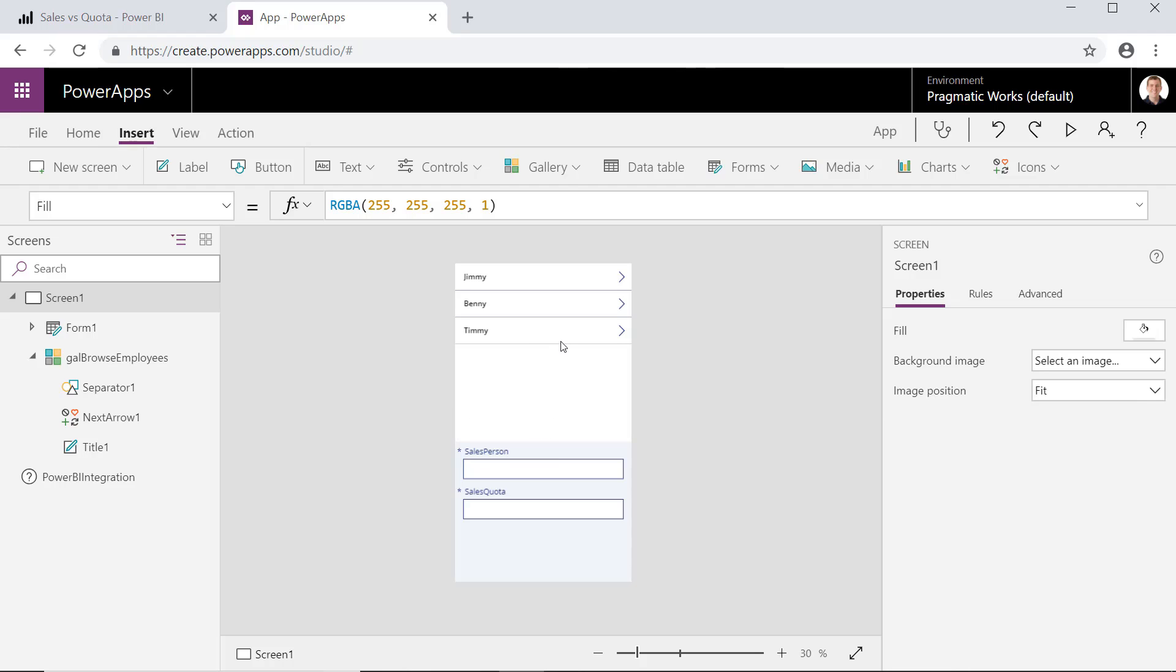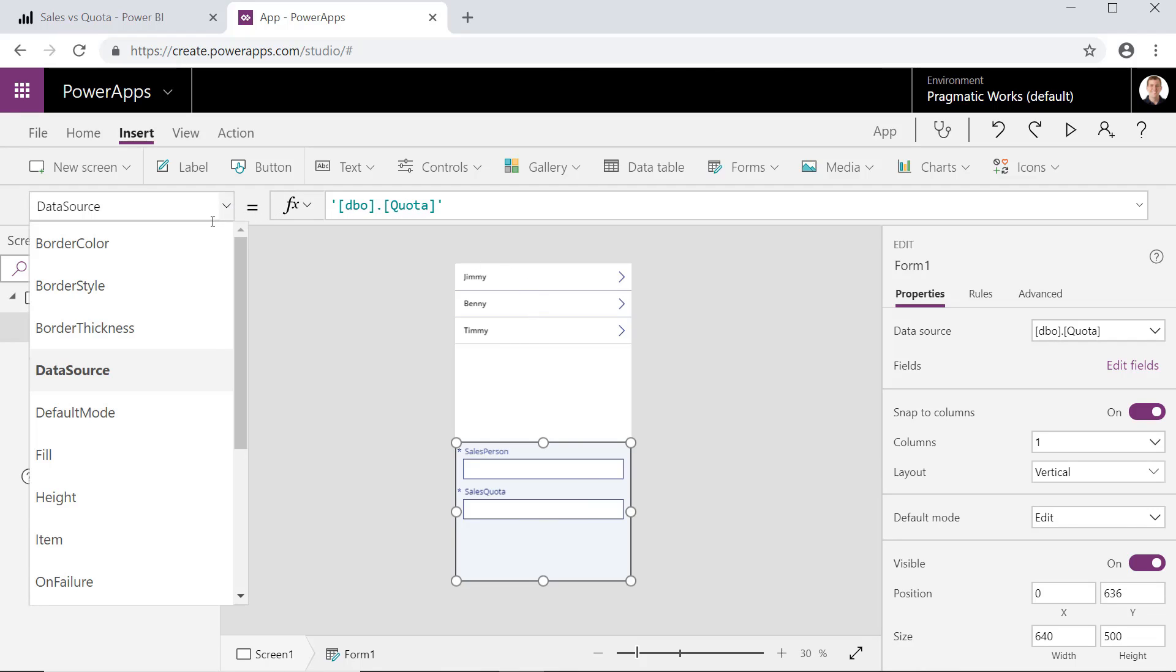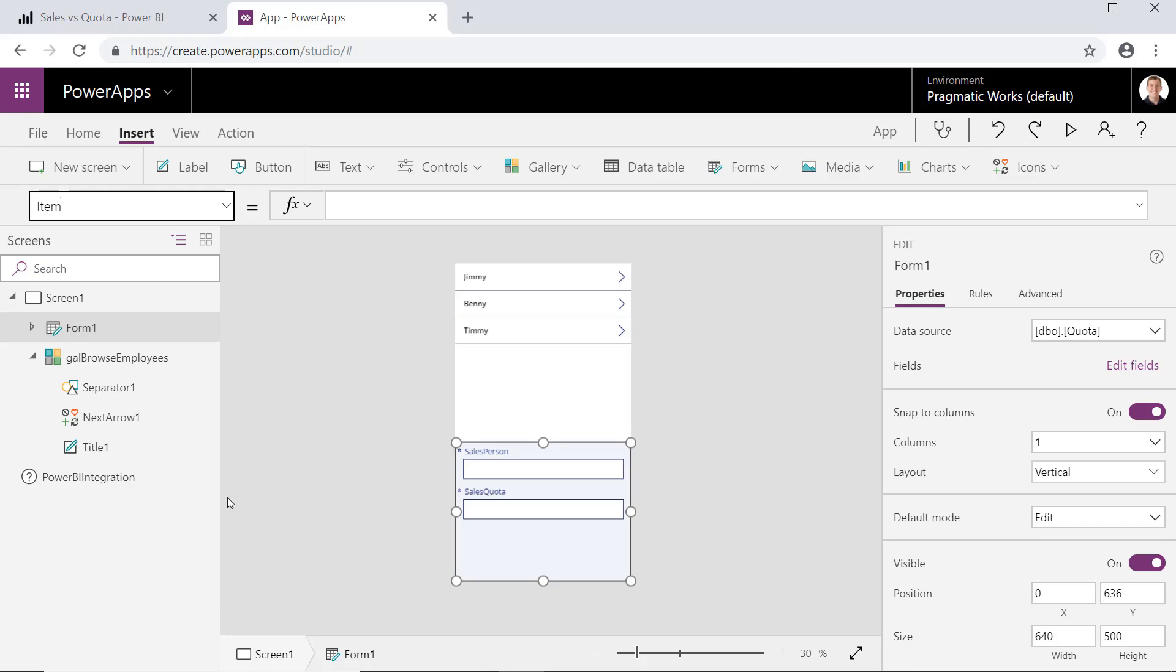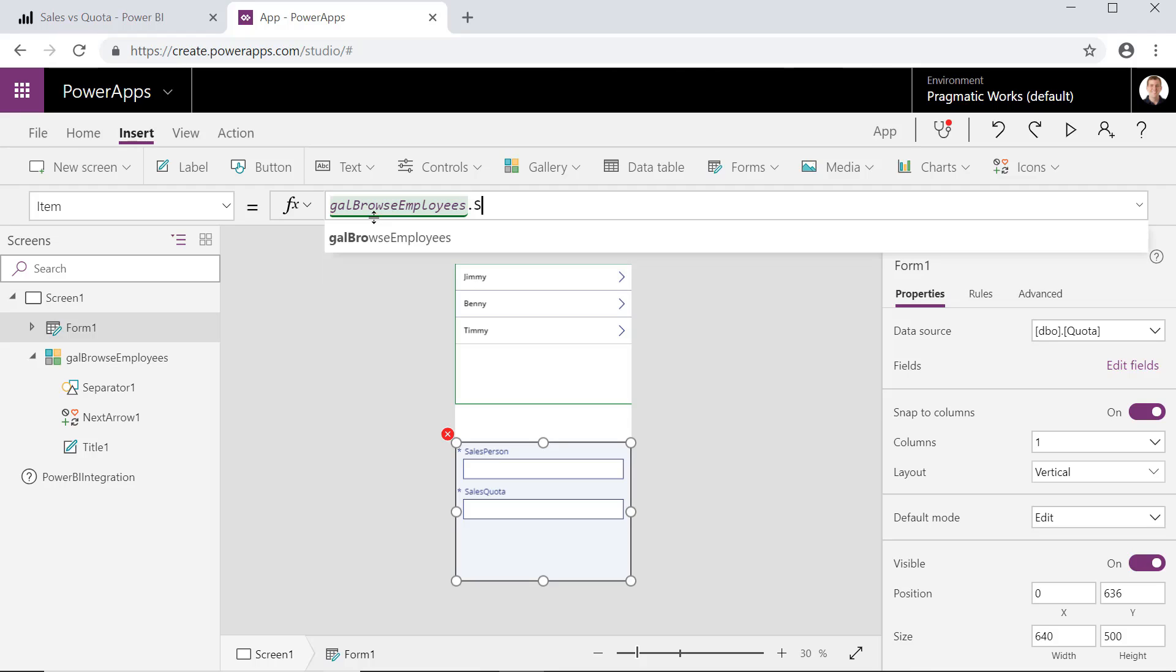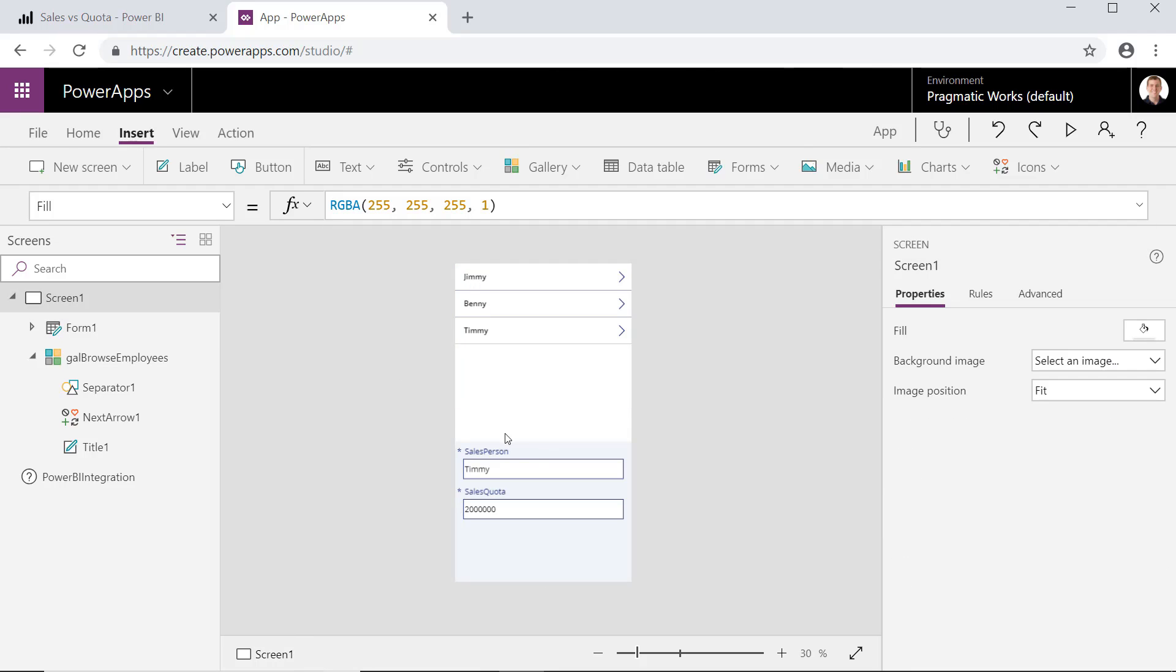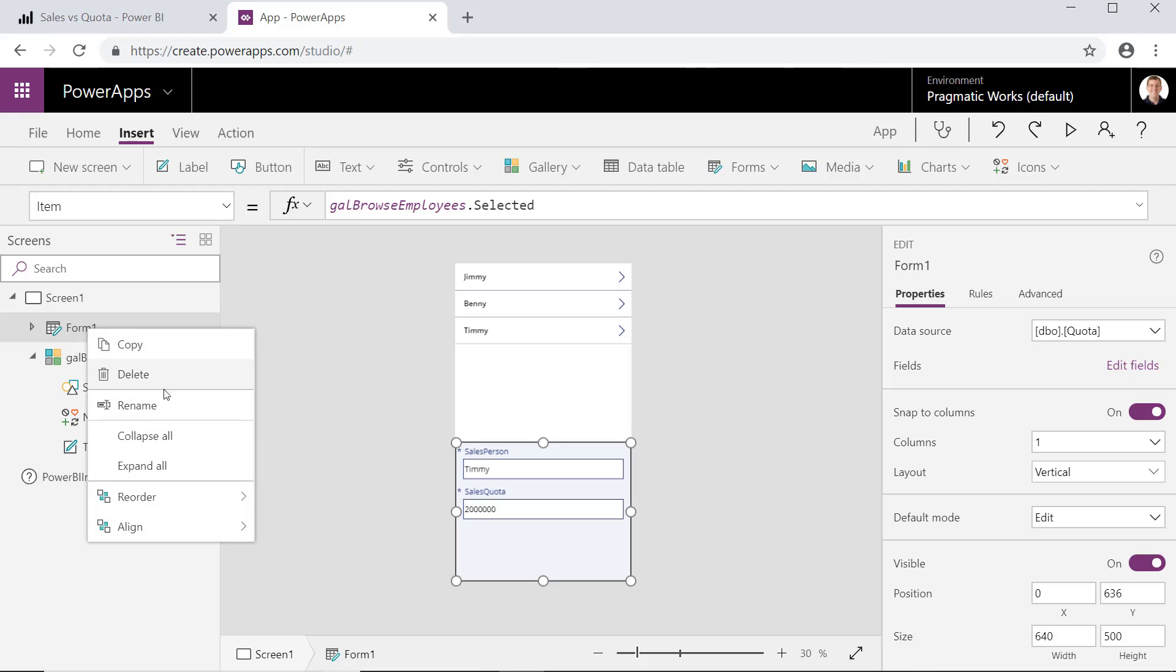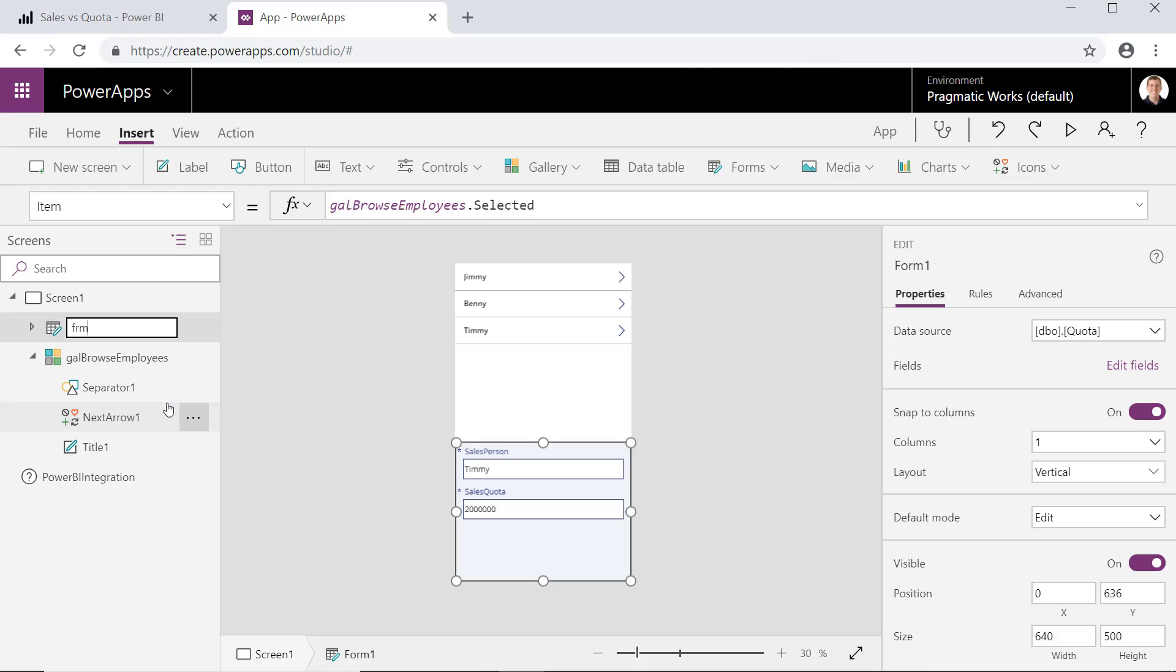With that now done, we want to make sure we can select the top part and have that value passed down to the bottom form application. So in other words, when I select Timmy, I'm going to hold on the Alt key and select Timmy. We want to make sure we see Timmy's numbers down below. So to do that really simply, we have a data source of a quota. We want to point to an item in that table to put at the bottom. So to do that, really simple, we can go ahead and specify gallery browse employees.selected. And there we go. Now we're seeing Timmy's numbers. So again, it's whatever gallery name you have, .selected is the item it's going to pull from the top to the bottom. And let's give this form one a better name also. I'll call this Edit Quota.